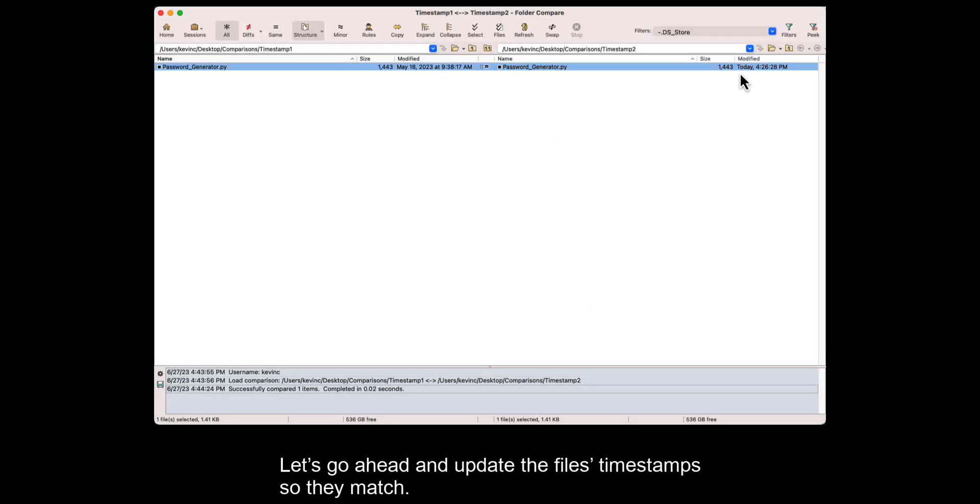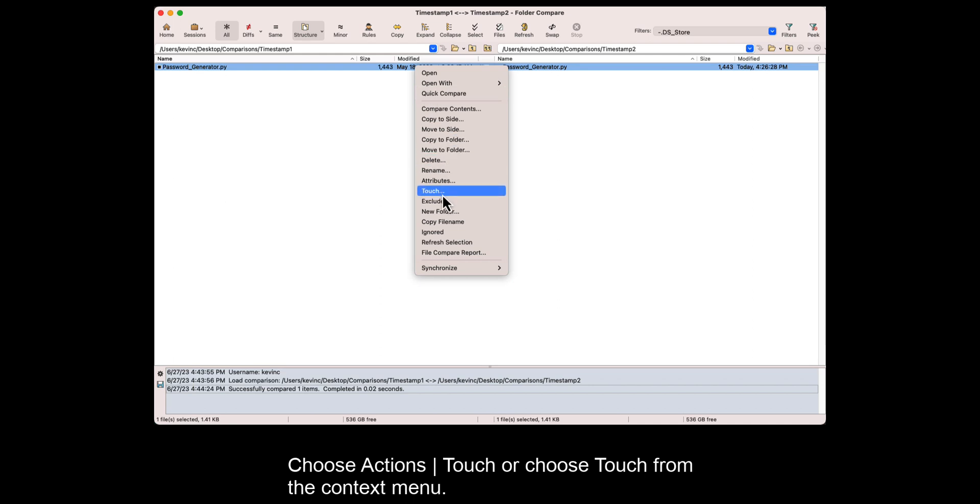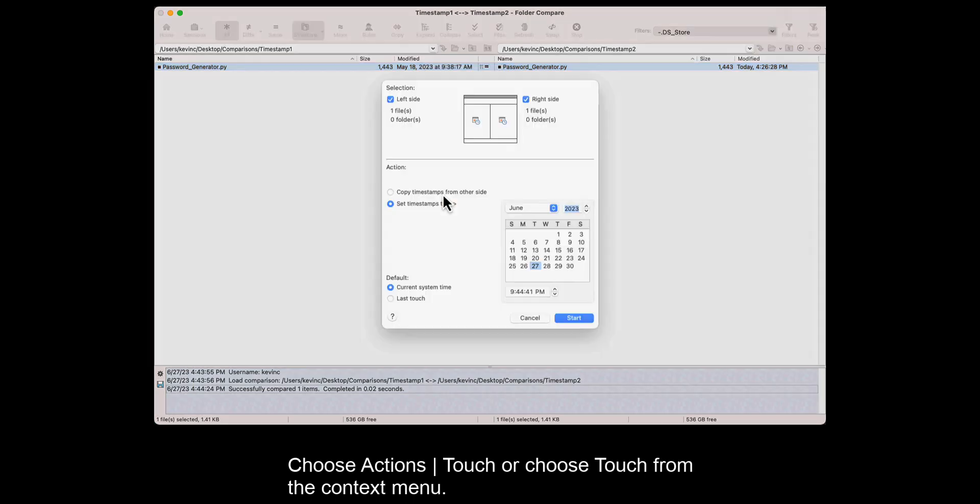Let's go ahead and update the file's timestamps so they match. Choose Actions, Touch, or choose Touch from the context menu.